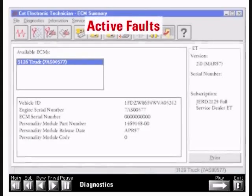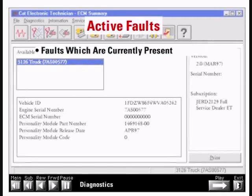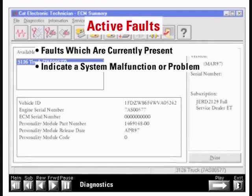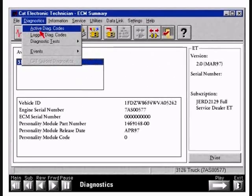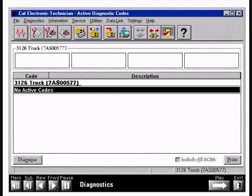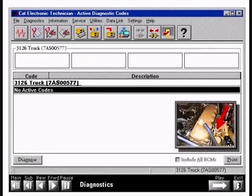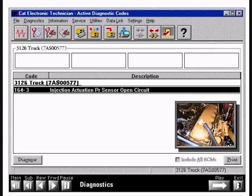The first diagnostic test identifies active fault codes, or active faults for short. Active faults are faults which are currently present and indicate a system malfunction or problem, such as a shorted or open sensor, wire, or circuit. When no active faults are present, the ET screen will read 'no active codes.' If we unplug the injection actuation pressure sensor harness connector, ET identifies this as an open circuit active fault after a few seconds. The ET numerical code for this fault is 164-3, defined as an injection actuation pressure sensor open circuit. Detailed information for troubleshooting this code is listed in the troubleshooting guide.